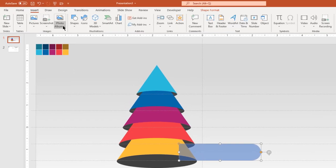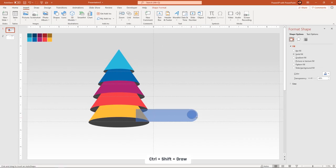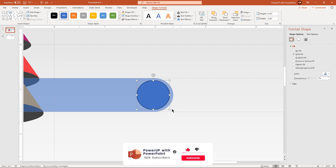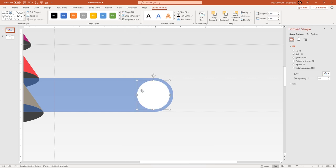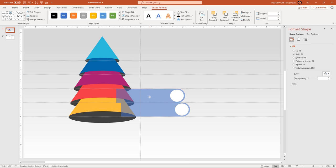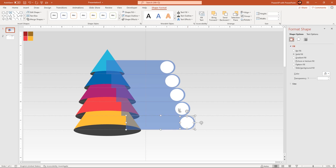Go to the Insert tab and then draw a circle shape, holding down Ctrl and Shift keys, and align it concentrically to the rounded rectangle shape. Remove its outline and then change its fill color to white. Duplicate this rectangle and circle shape 4 more times using Ctrl+D and align them one above the other as shown. Select all the rectangle and circle shapes holding down the Ctrl key and then send them to back.